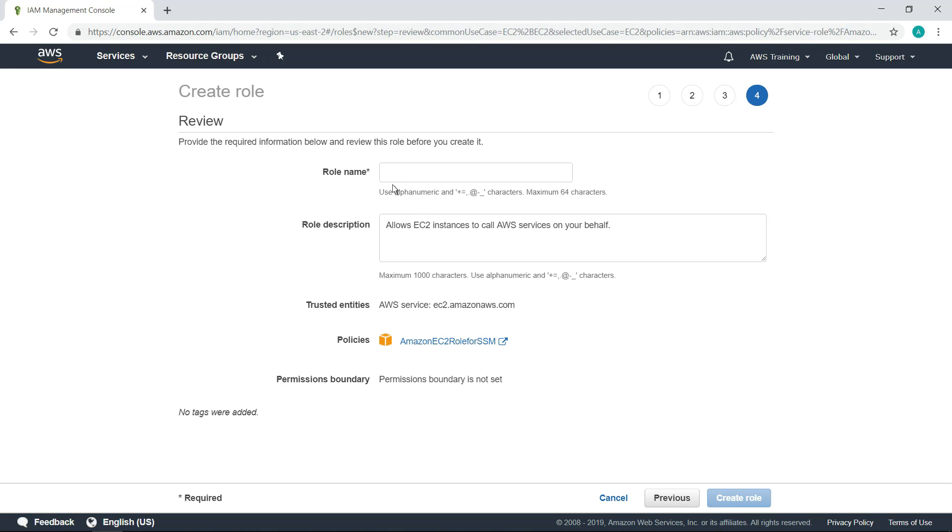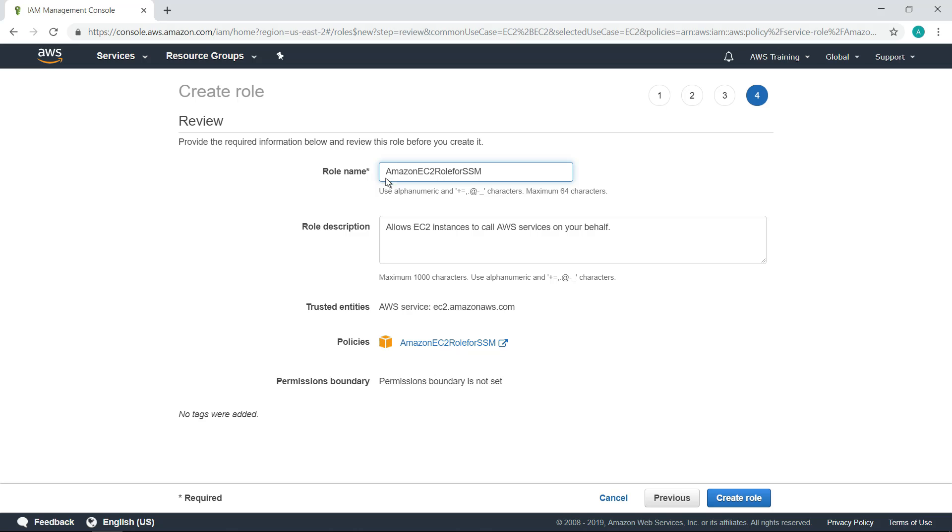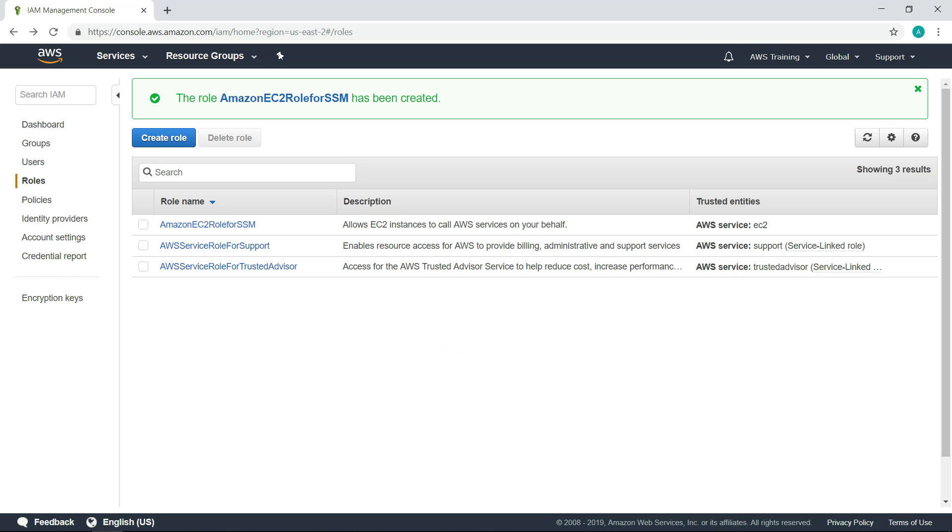Next, enter a role name. When you're ready, click the button to create the role. Once you've created a role that ensures your instances will be managed by Systems Manager, you can assign the role to existing instances, or create new instances.